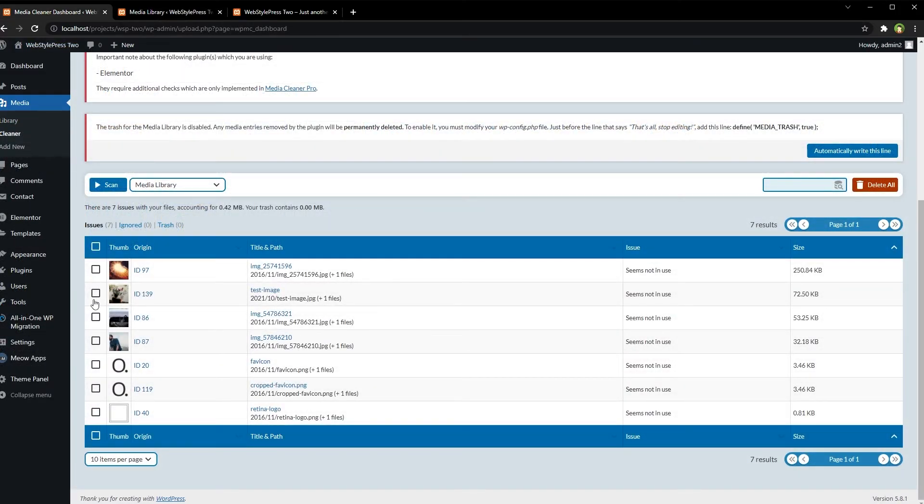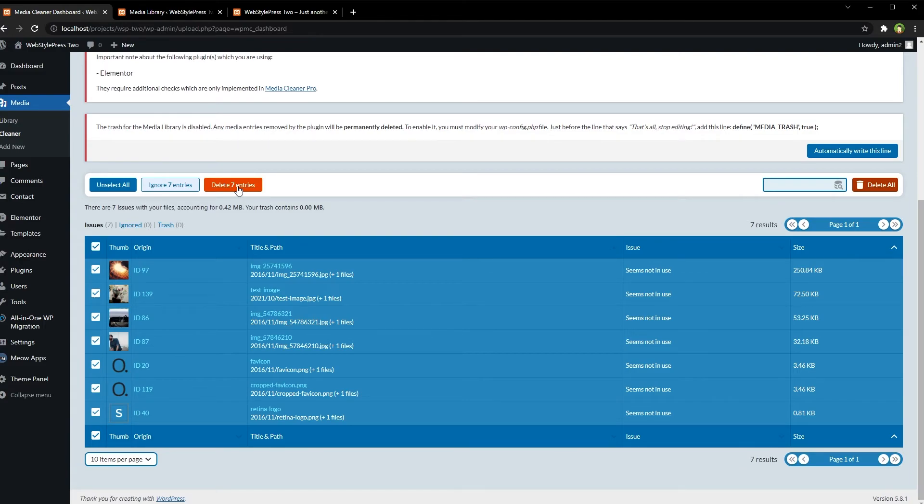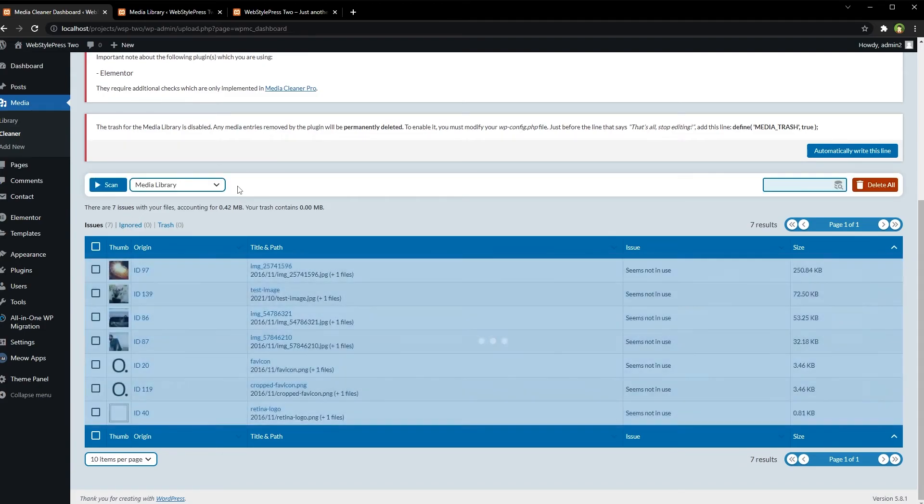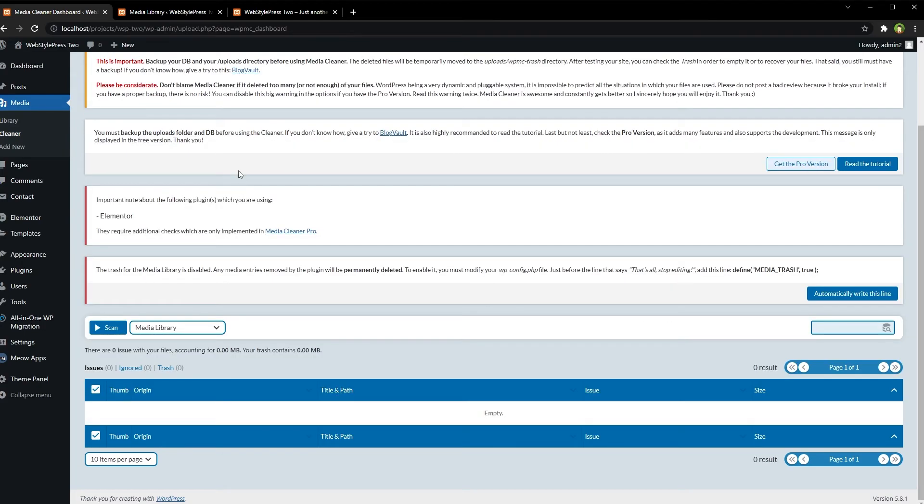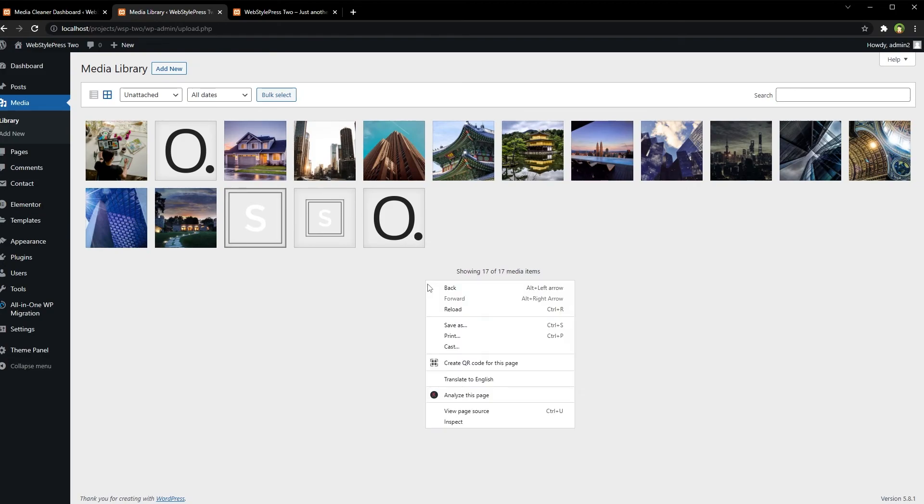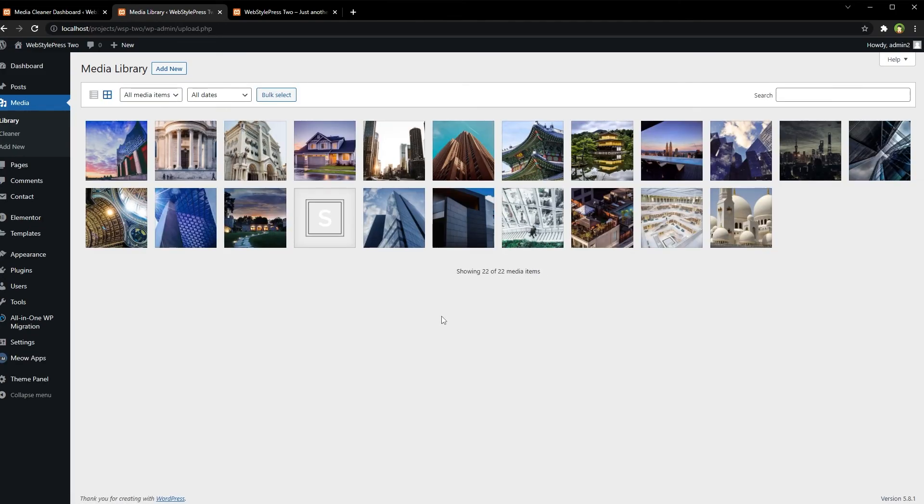Now I can select these all and delete these entries from media library that are not being used or not attached. Reload media library.